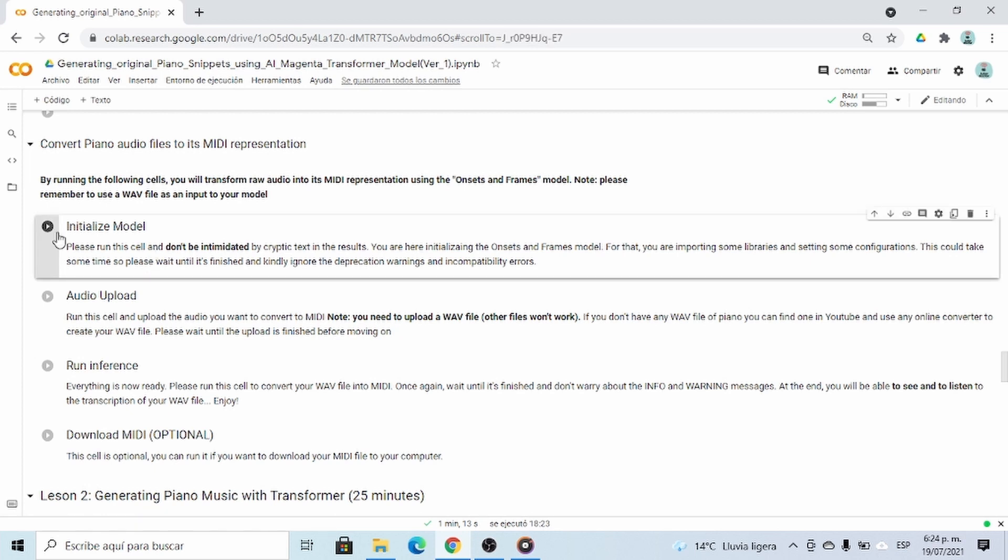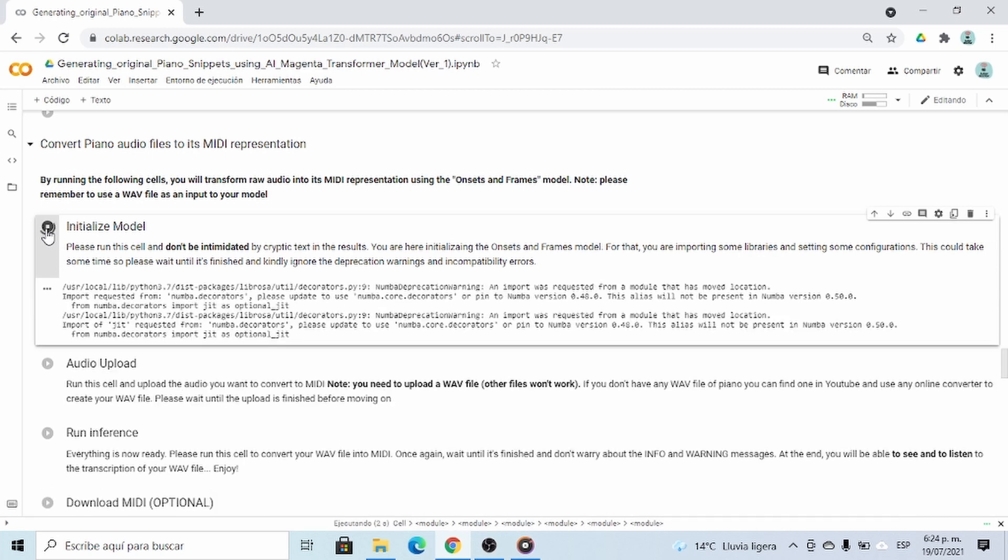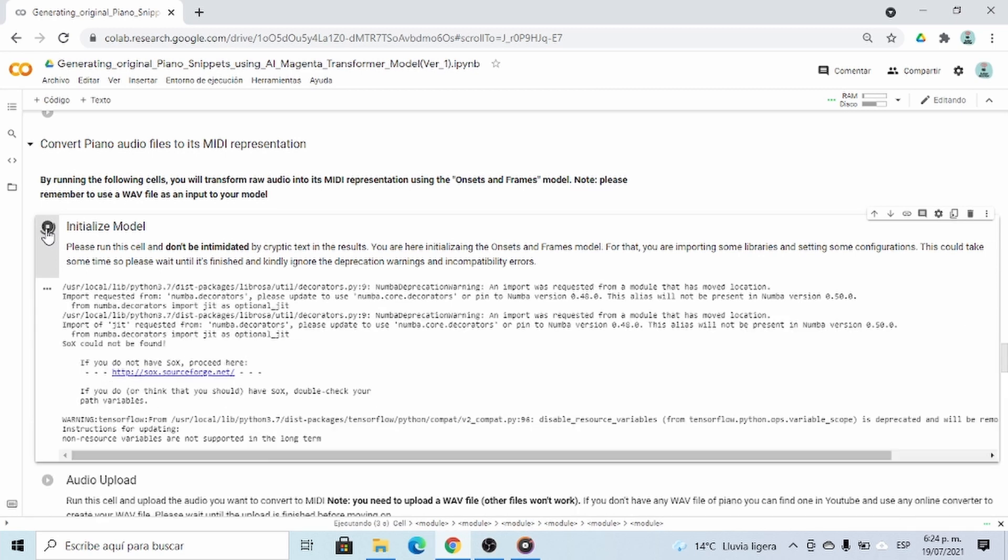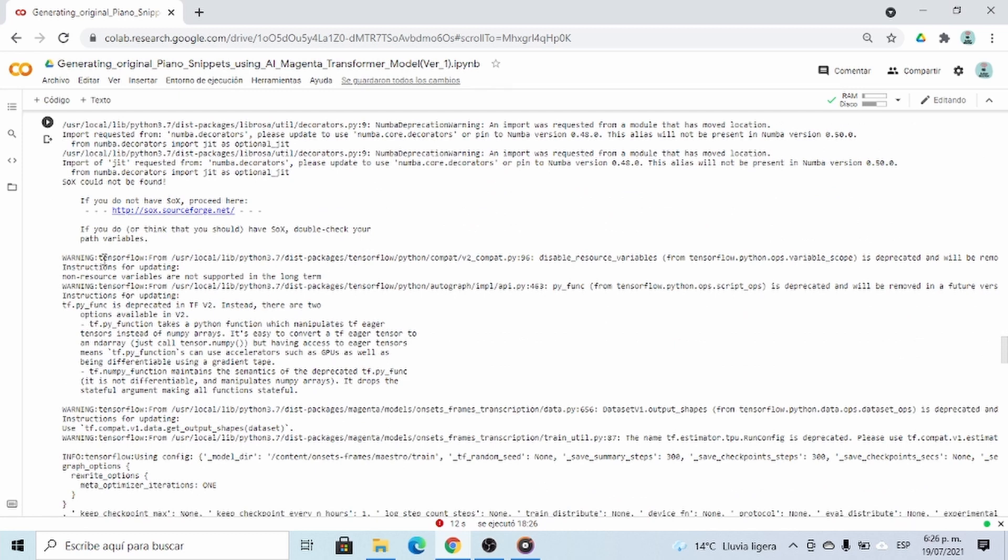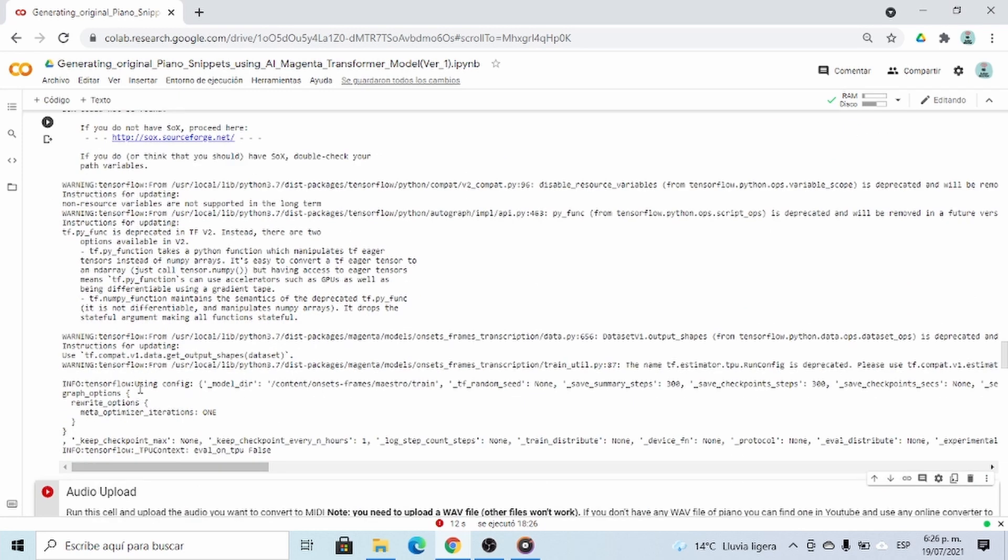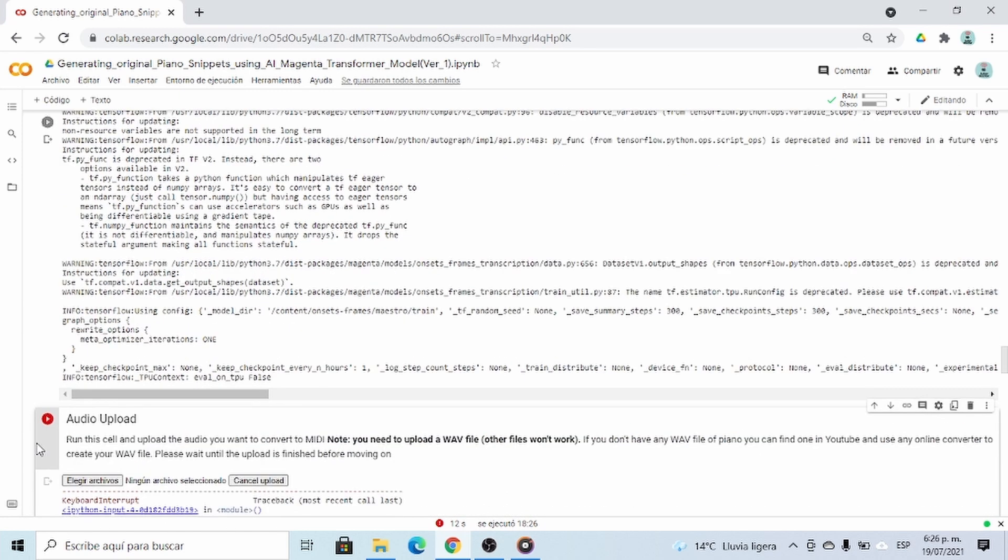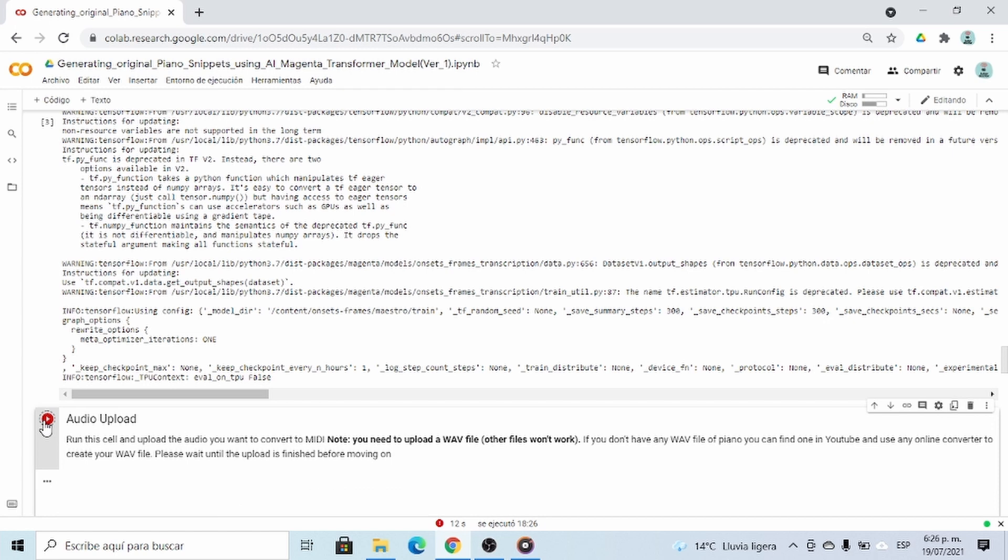First, initialize the model. And it's going to take some time. So please wait. Now after it's done, you're going to see some warning and info messages you can ignore. Now you can click on Audio Upload.